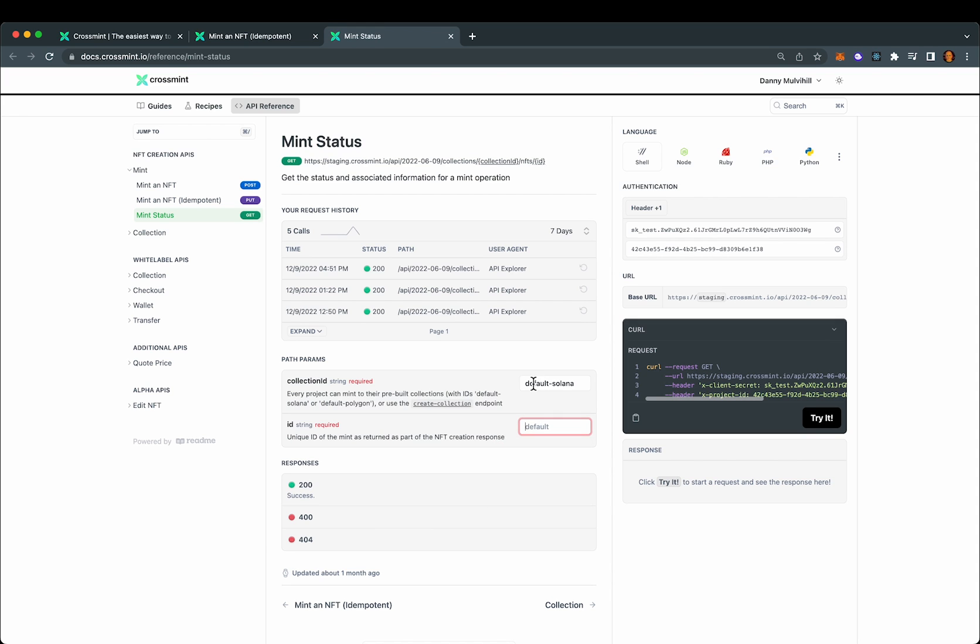Still have default Solana set as the collection ID, so we'll leave that as is. Paste in my ID and send it.